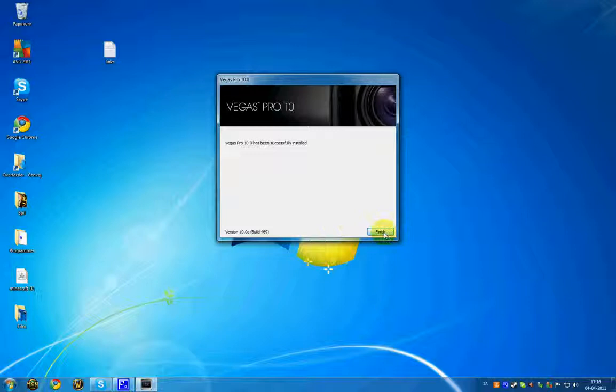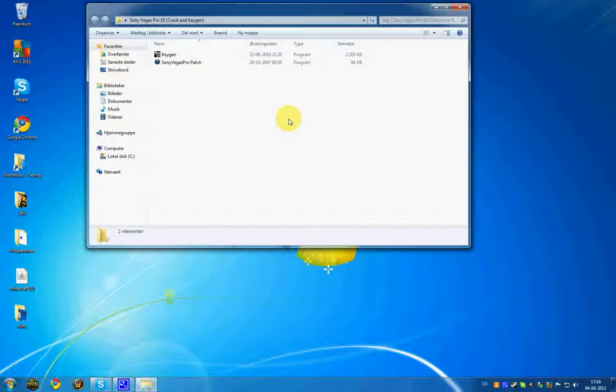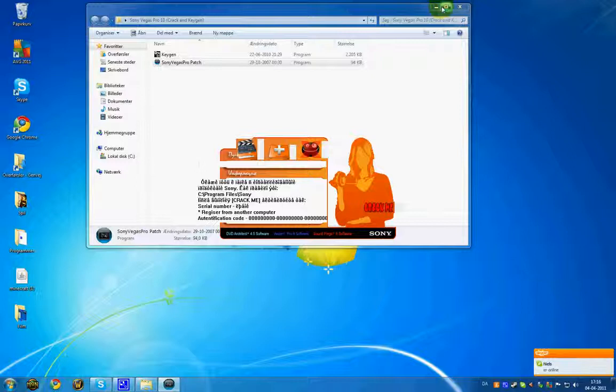So now, don't open it up yet. You want to go into the Sony Vegas Pro 10 crack and keygen. The download link for that is in the description. Open up the Sony Vegas Pro patch.